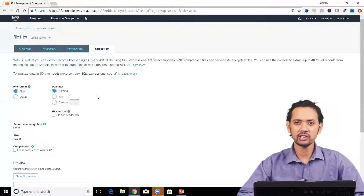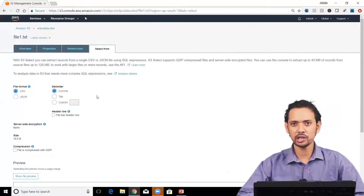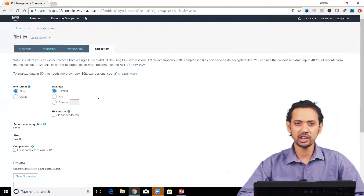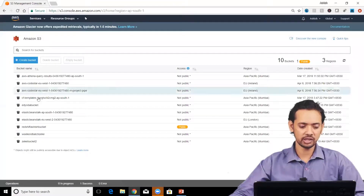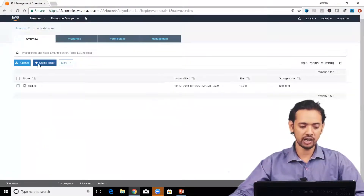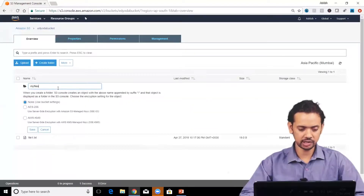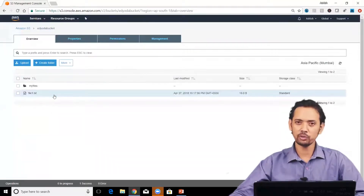Under 'Select From', there's an interesting feature where you can run queries directly on files stored in S3. Since this is a text file, options are limited, but with a database dump file you can run queries directly on it. To go back to the bucket list, click on 'Amazon S3'. From there, go to your bucket and create a folder — give it a name like 'my-files'. You can also apply encryption at the folder level.